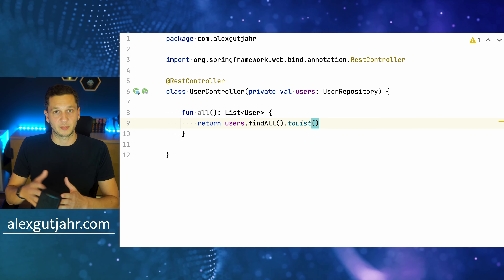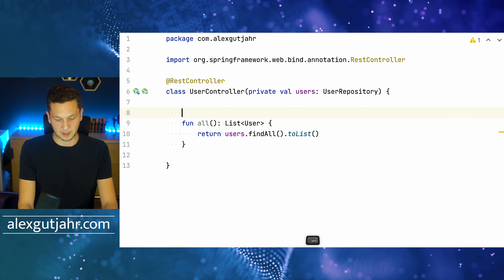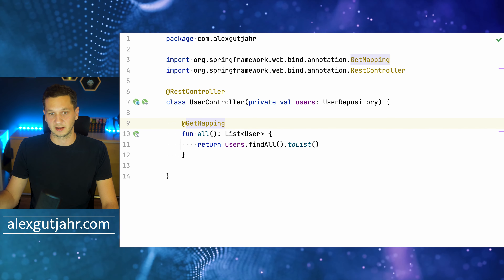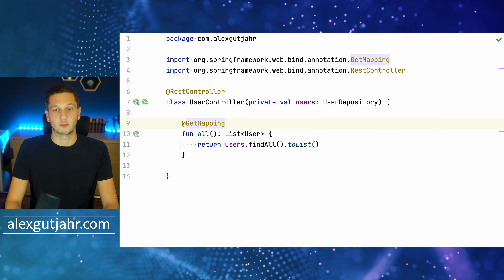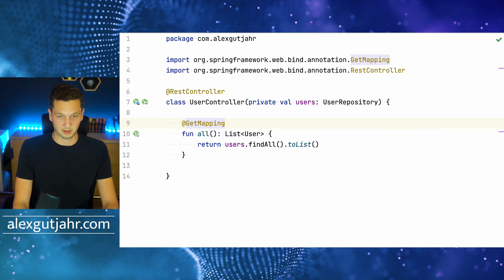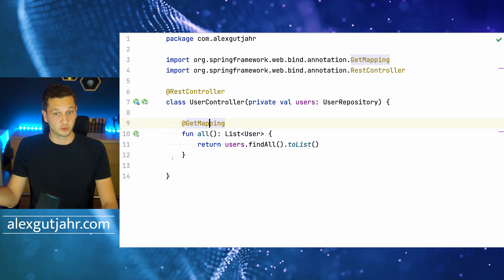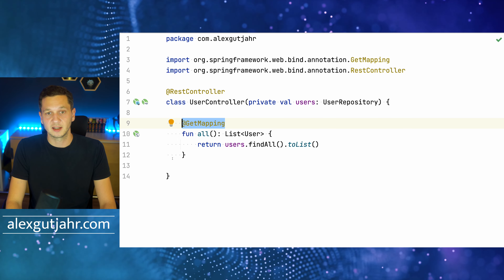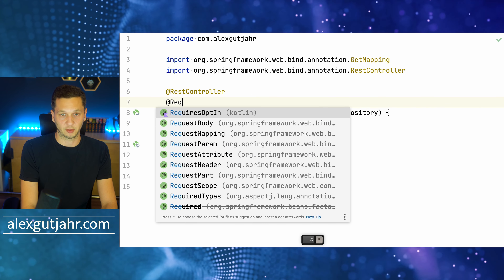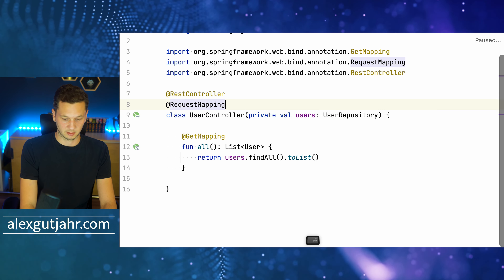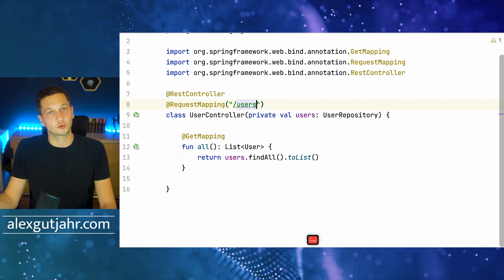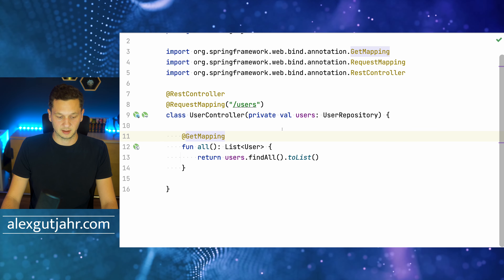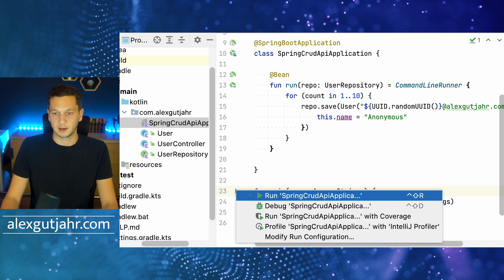Now we need a path and a mapping for this endpoint. I'll use @GetMapping because this request uses the GET method. The path will be /users, since this controller manages user resources. Rather than annotating each function individually with /users, I'll put @RequestMapping("/users") up on the controller class so all functions inherit that mapping. So the @GetMapping on this method is just the bare GET on /users. With that in place, let's see if it already works.